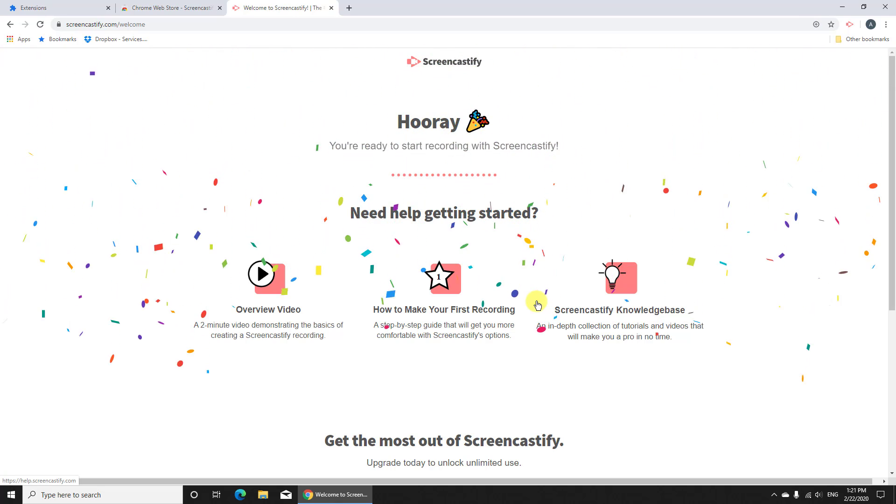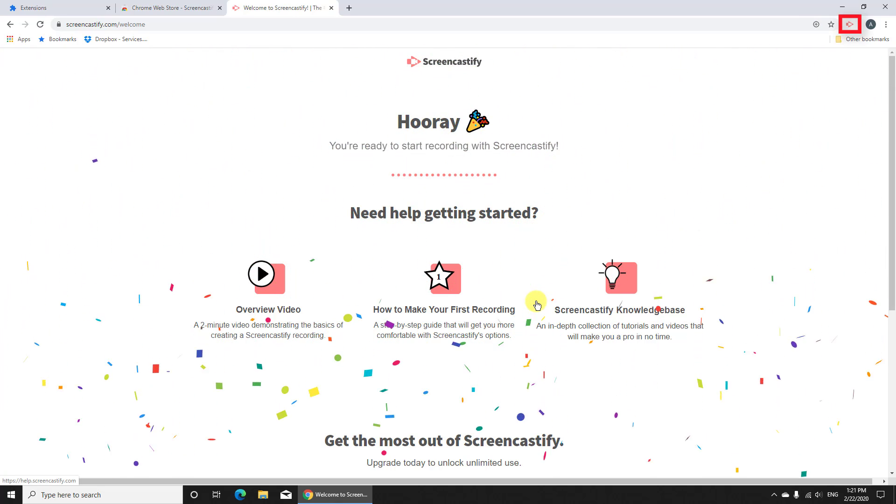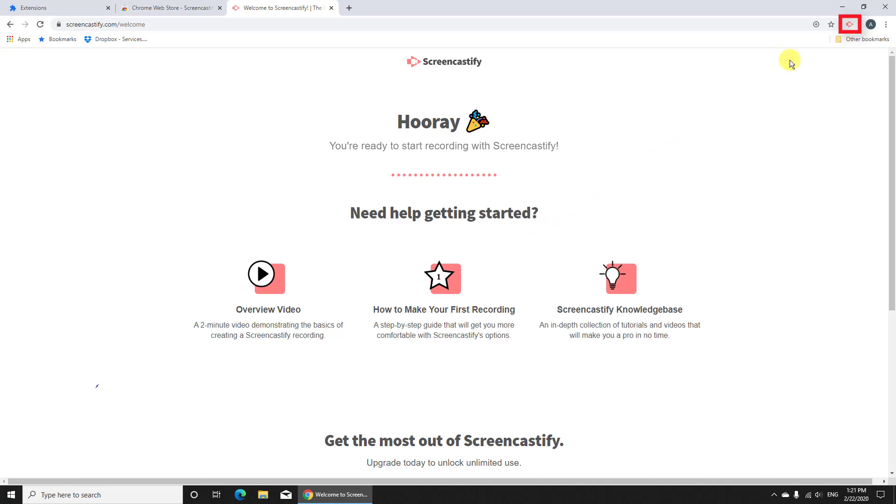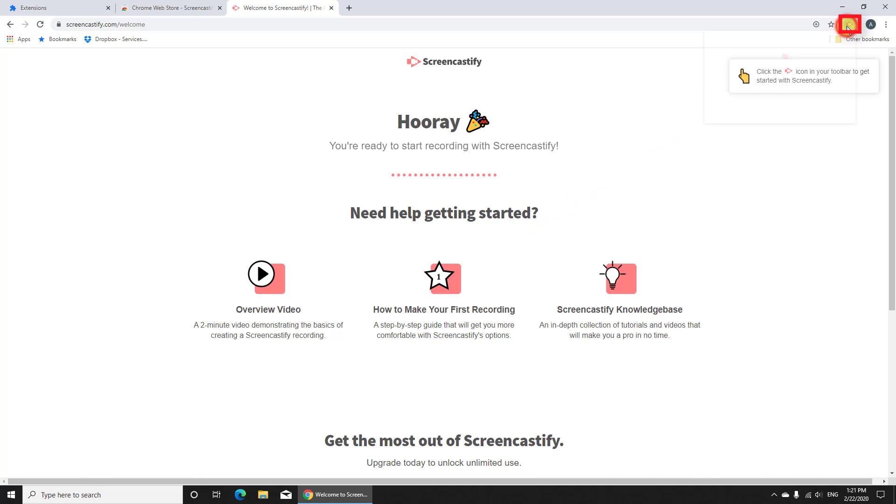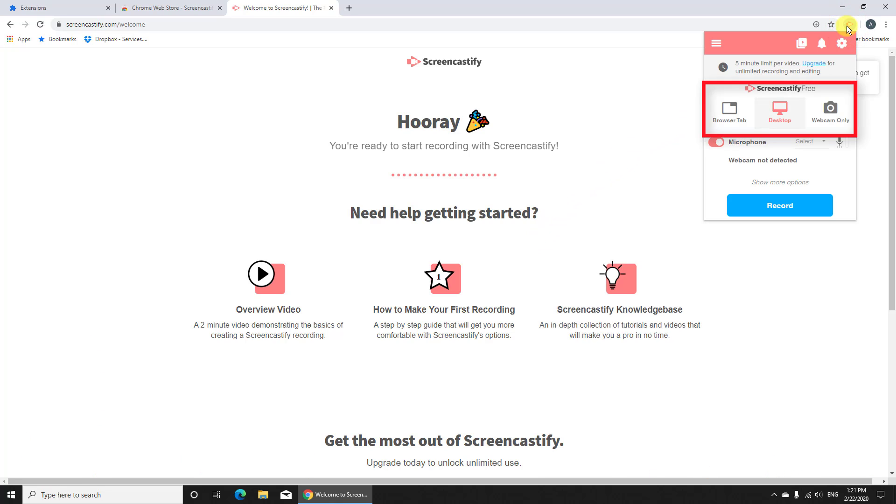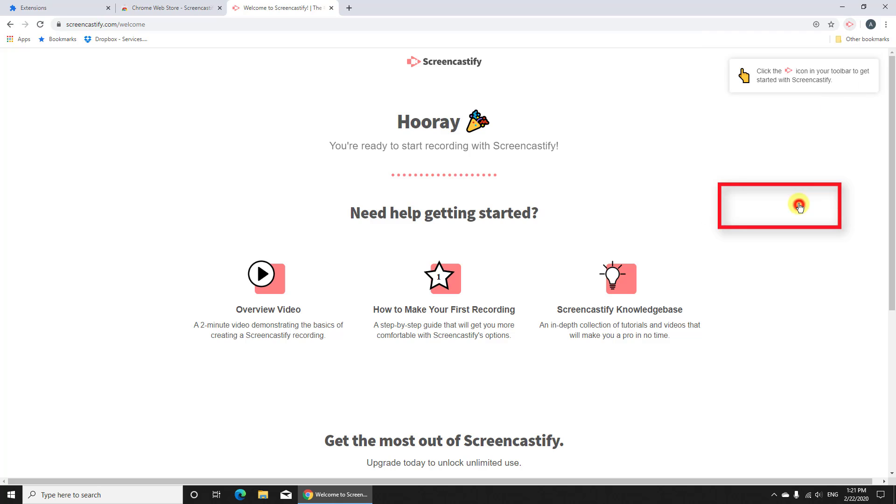Let's record the screen now. Here you can select what type of record you wish. We will leave the desktop. Now press record.